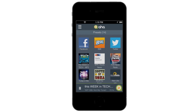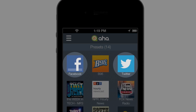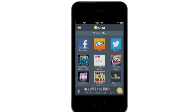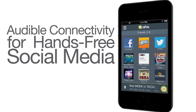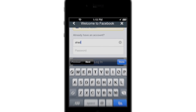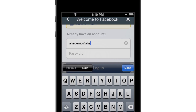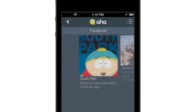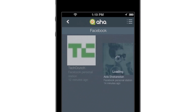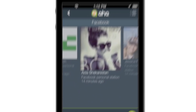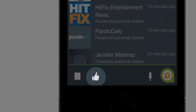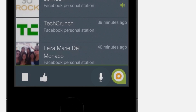Now, let's get social. If you're looking for a Facebook or Twitter fix, just add them as presets. AHA provides audible connectivity to those services for hands-free social media. After authenticating with Facebook or Twitter, AHA will pull updates from your network and read them to you.